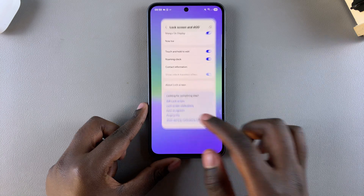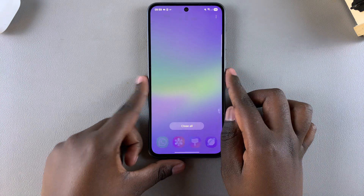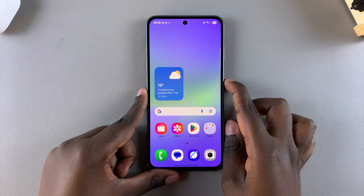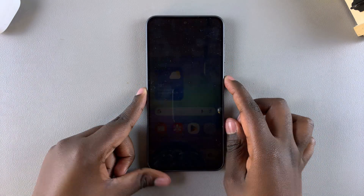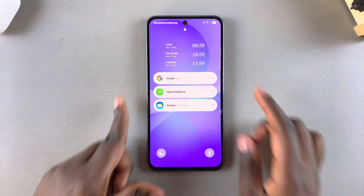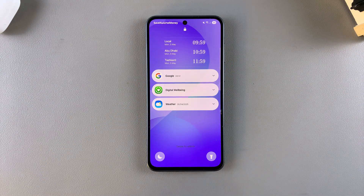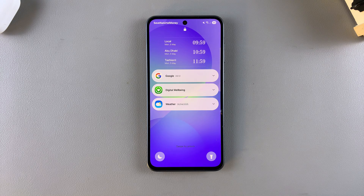Now whenever you navigate to the lock screen of your phone, you'll notice that the widgets are no longer listed, which means that you've successfully removed them.